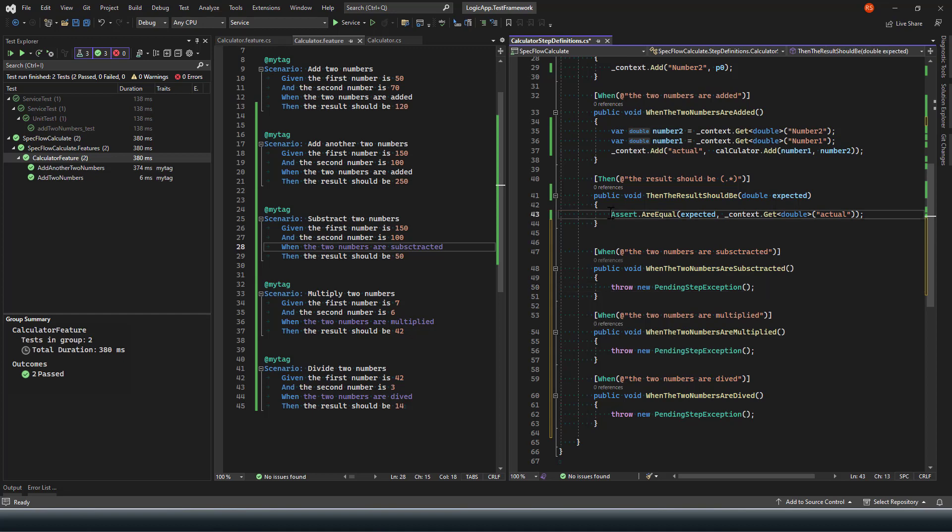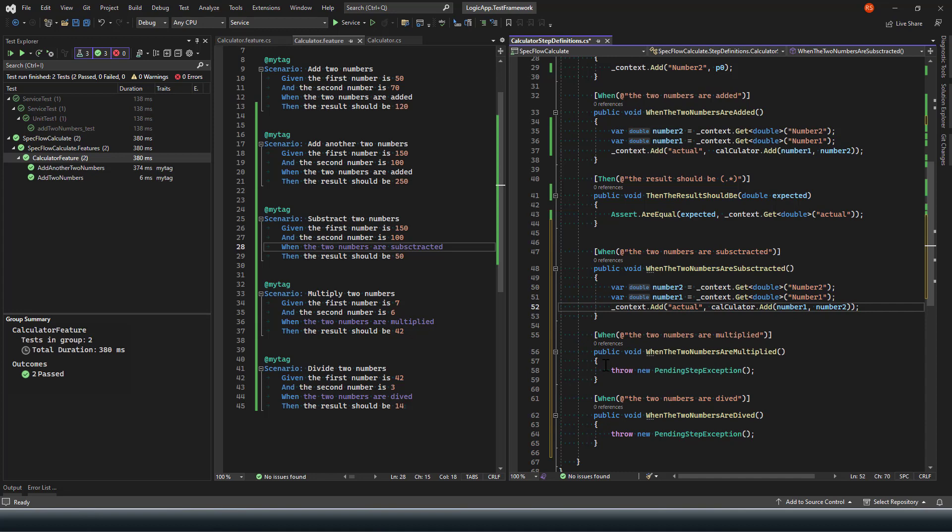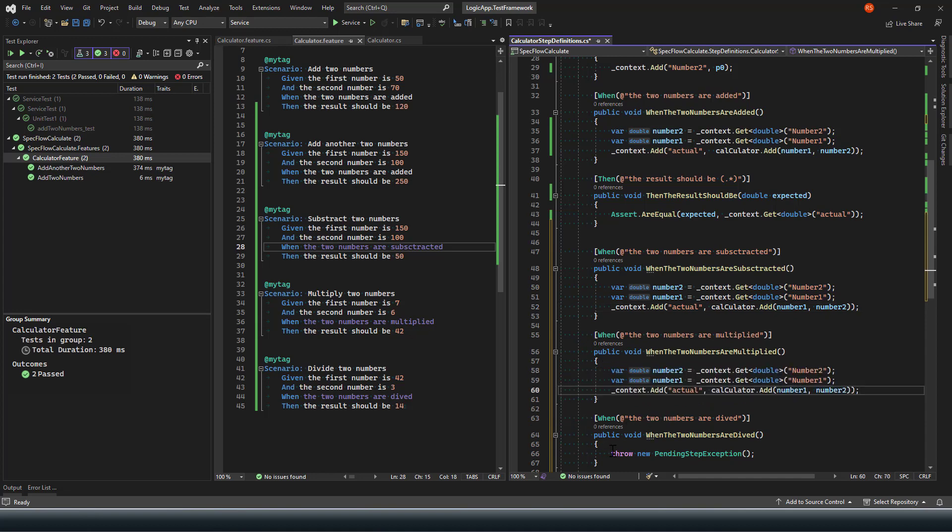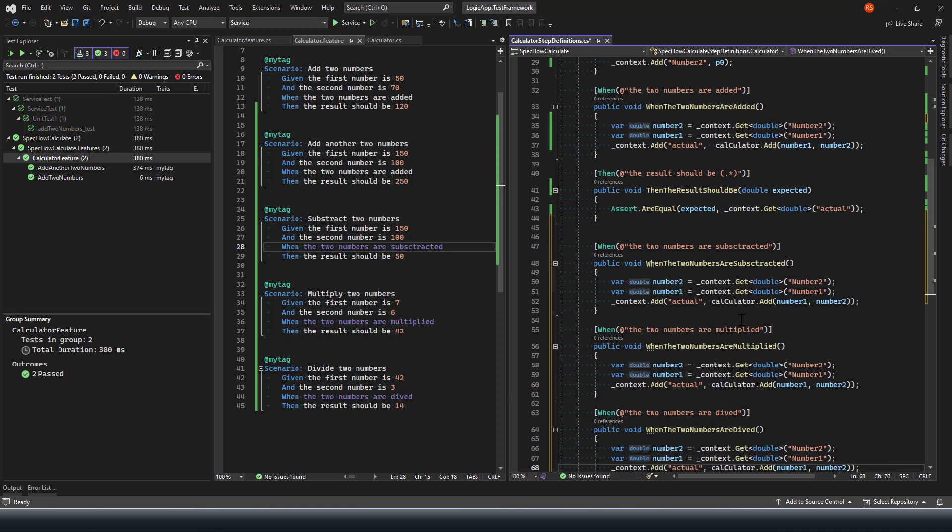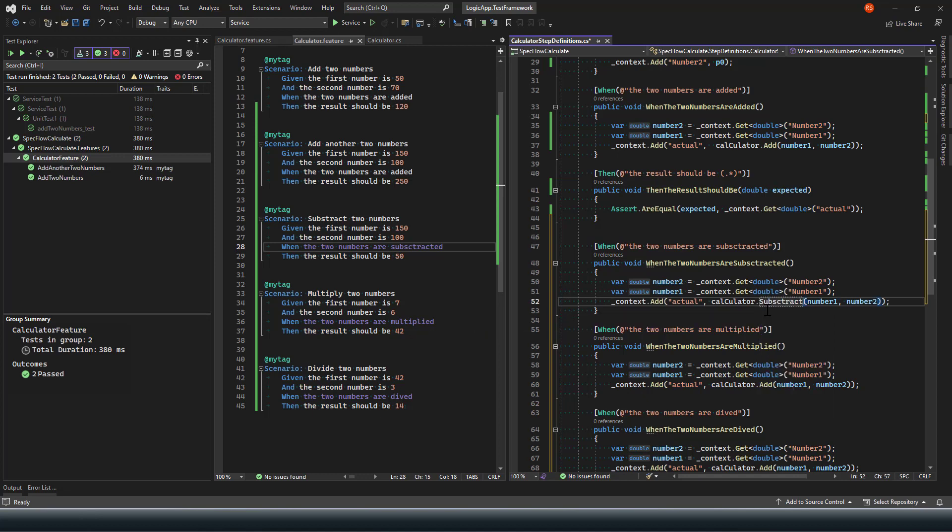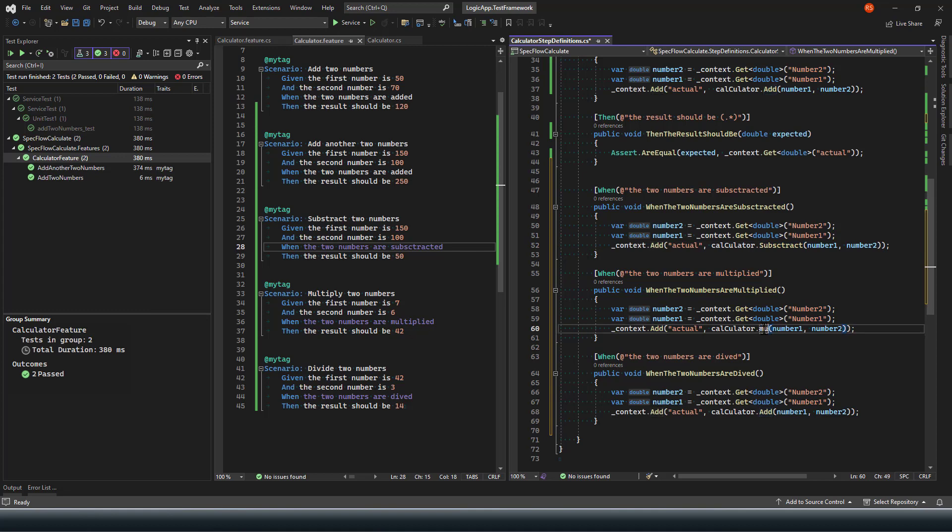So that is what we do not want, so what we are going to do is simply provide an implementation for subtract, multiply, and divide. So here I'm going to call my subtract method. Here it's going to be multiply, and here it's going to be divide.